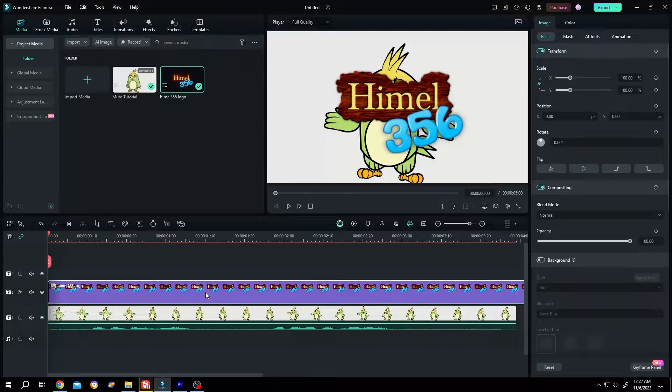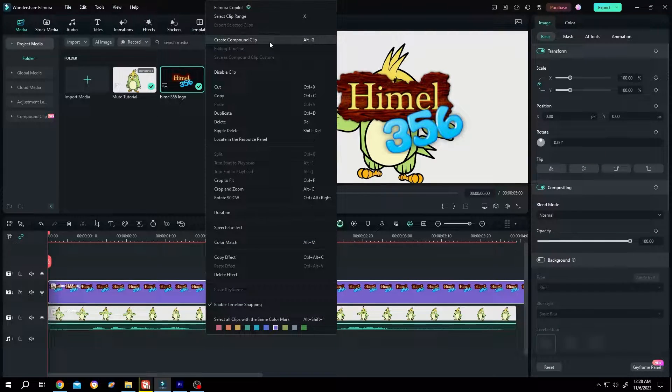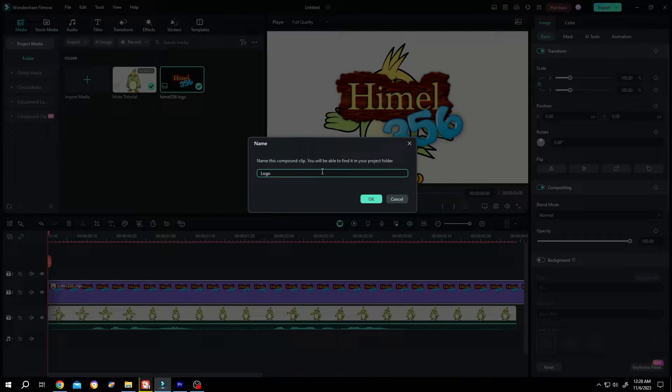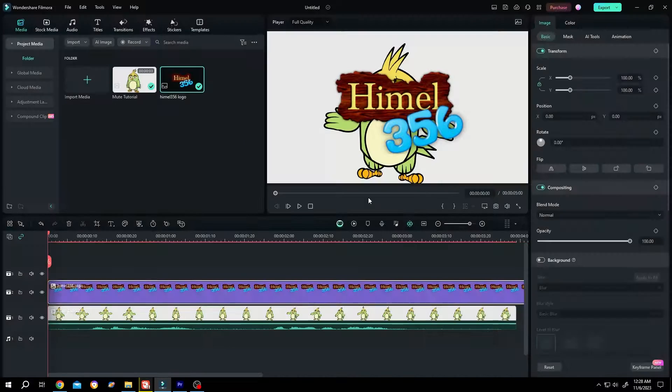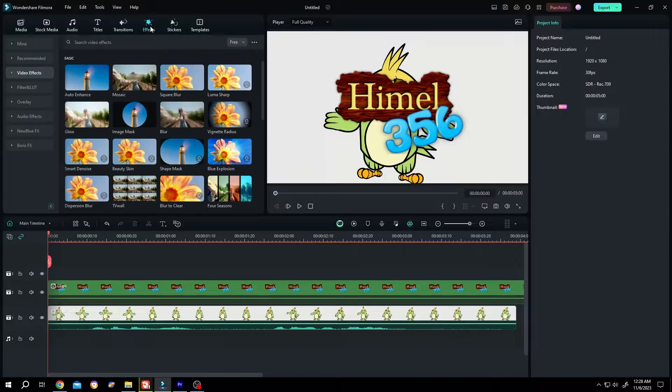Now right click on the clip. Create compound clip. Let's name it logo. Press OK. Now go to effects,